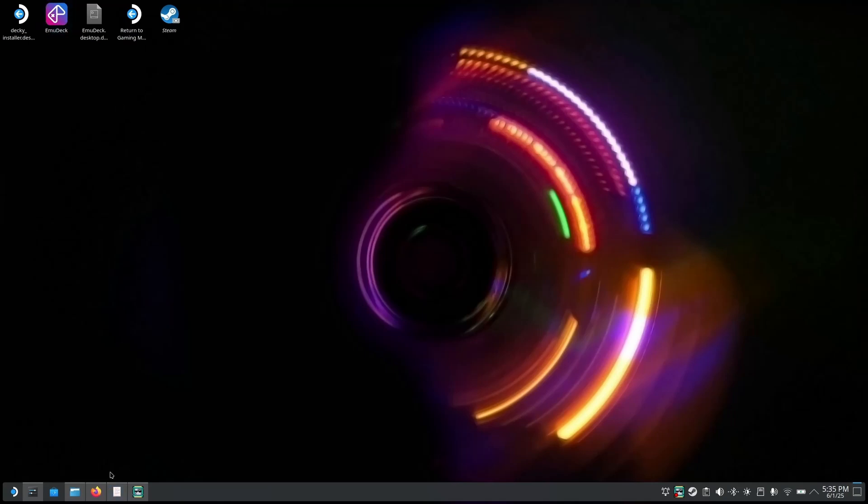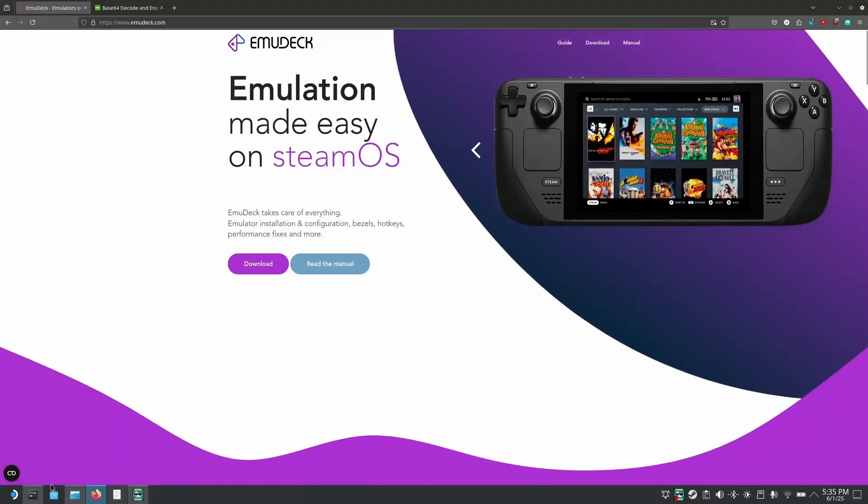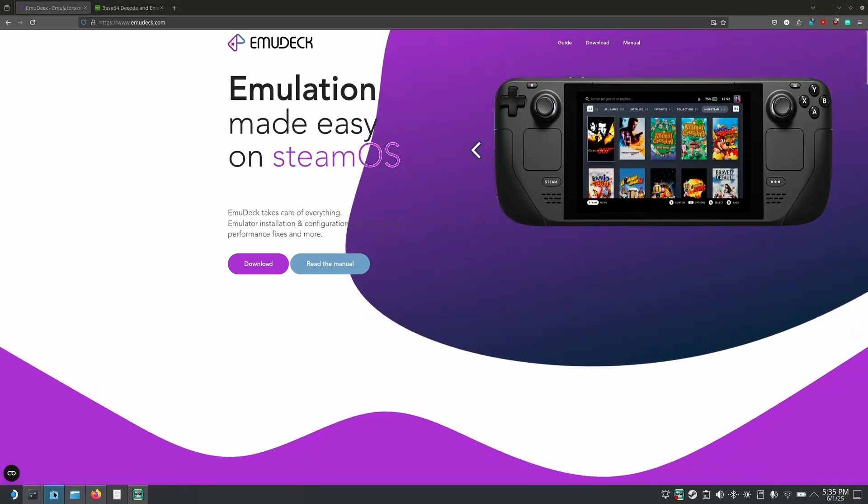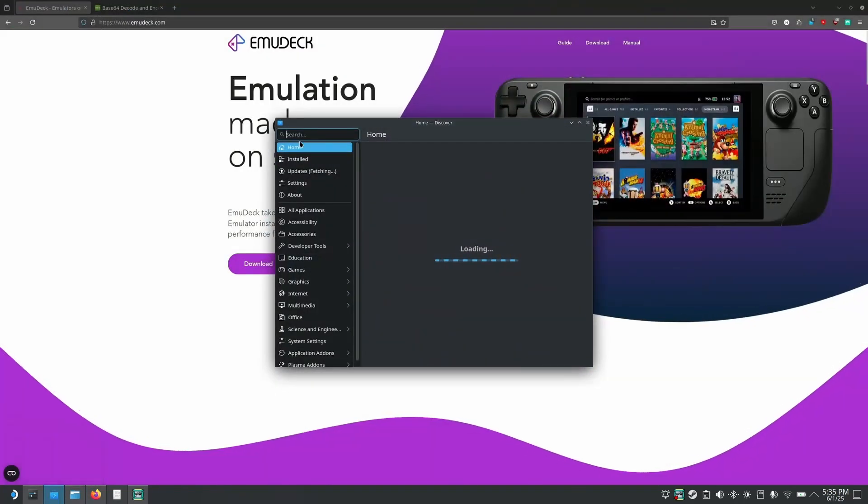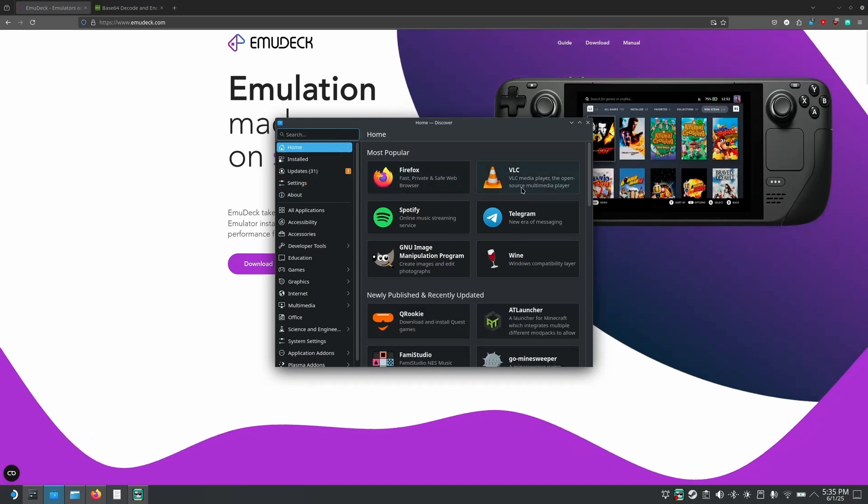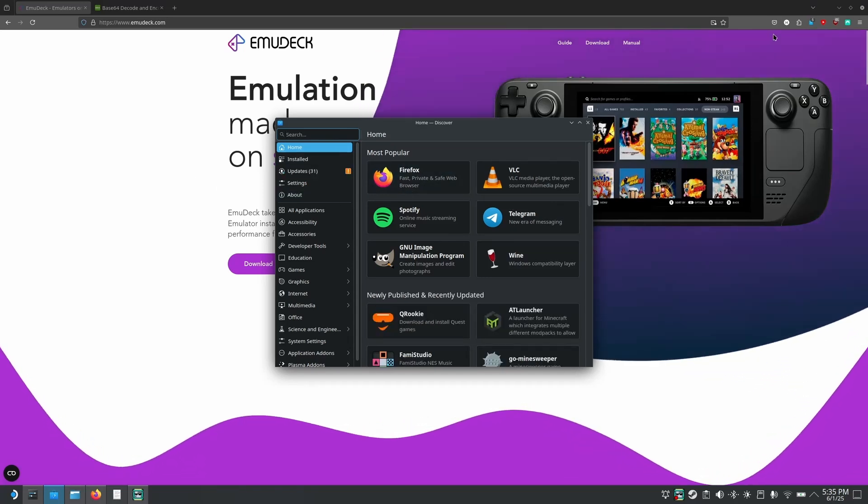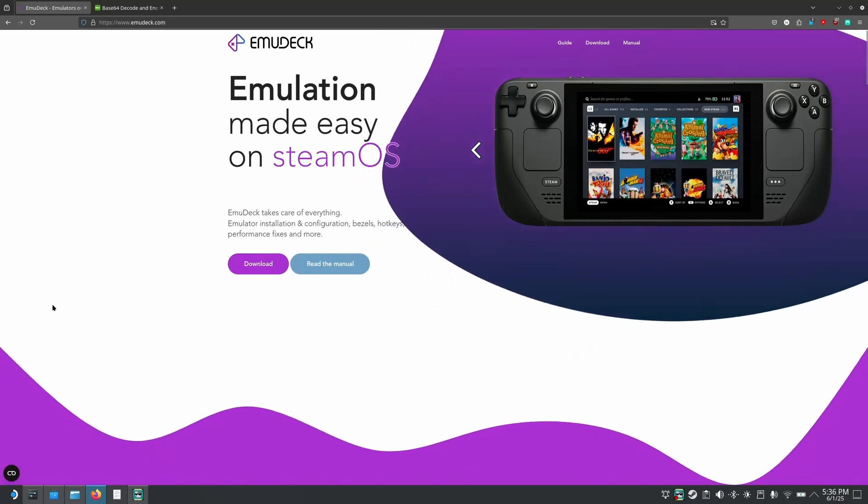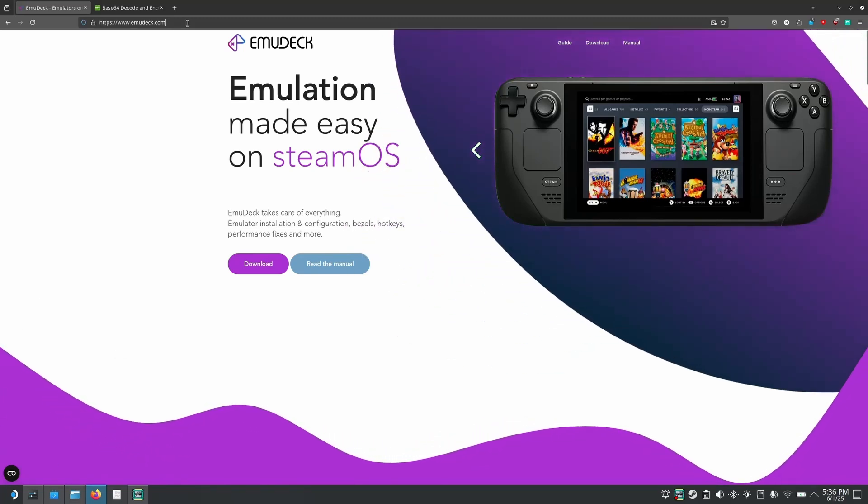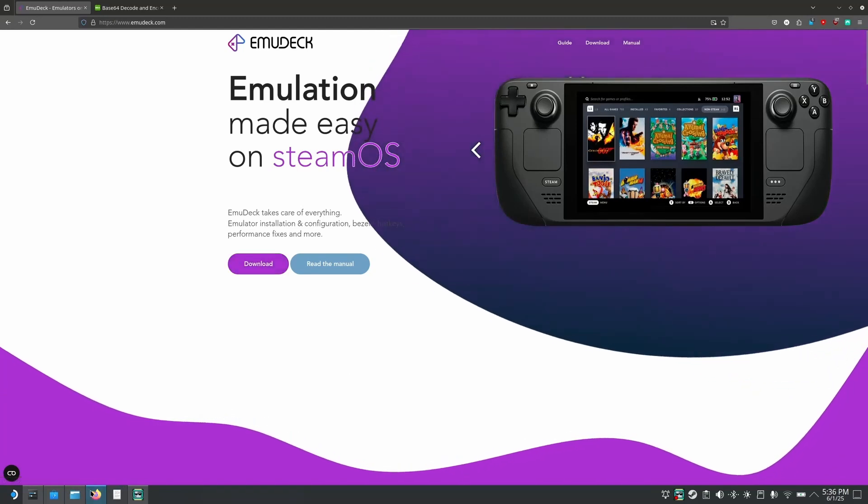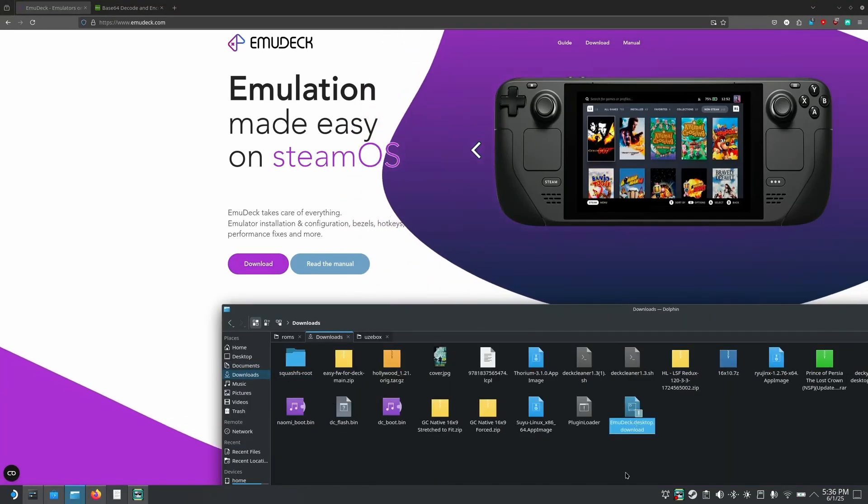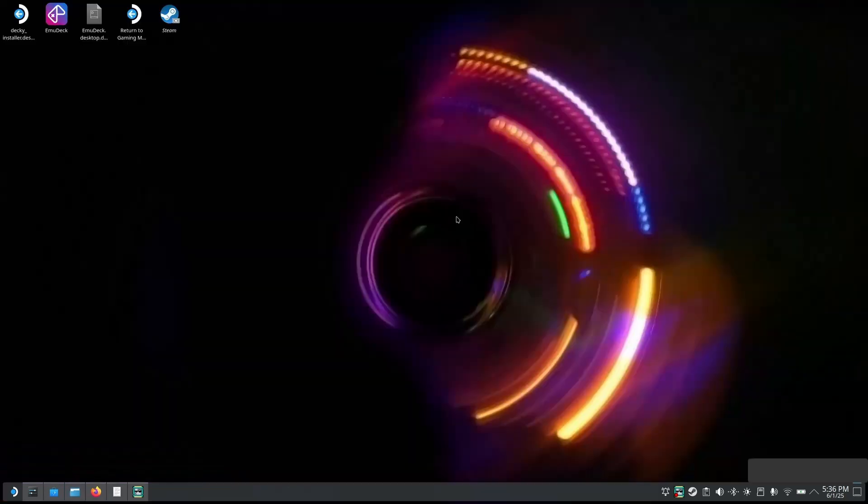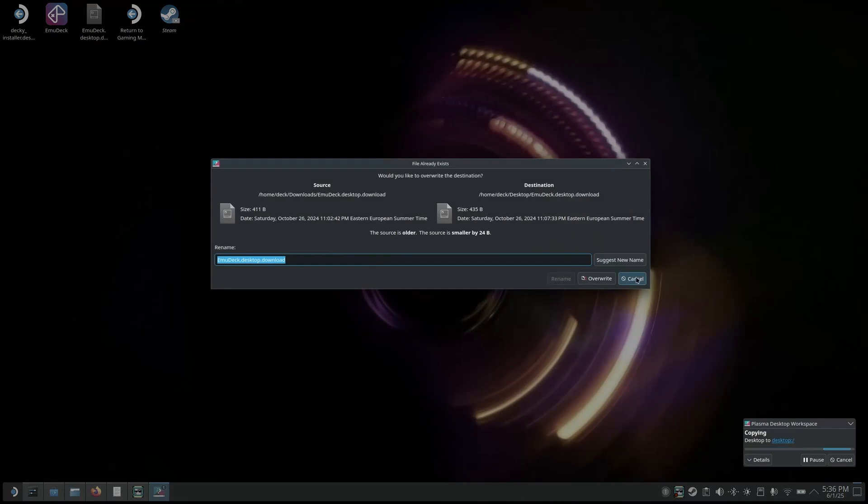So to install Emudeck you will need a browser. I prefer to use Firefox but you can use whichever you prefer. You can just go to the Discover Store which is pretty much just an App Store and search here for whatever browser you prefer. I recommend Firefox because it works better with ad blocking. Once you have your browser of choice installed you will need to go to emudeck.com, click on download and it's going to download a file that looks like this, emudeck.desktop.